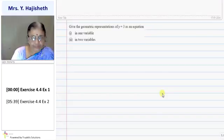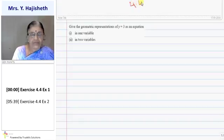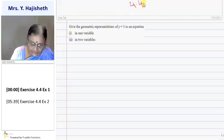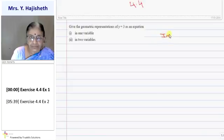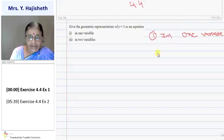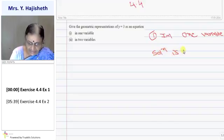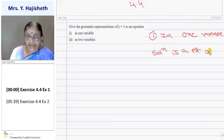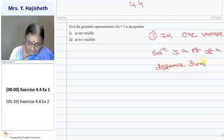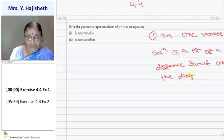Exercise 4.4 has only two sums based on equations of lines parallel to the x-axis and y-axis. The first question: give the geometrical representation of y=3 as an equation in one variable and as an equation in two variables. In one variable, geometrically, the solution is a point at a distance of 3 units in the positive direction of the y-axis.